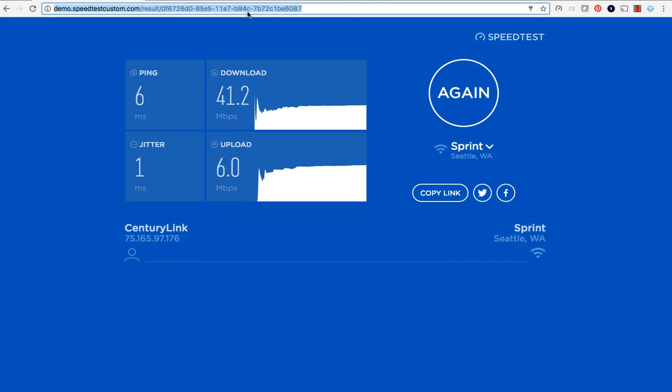There are two configuration options for the back end. You can leverage the Speedtest server network, which gives your users access to thousands of servers around the globe, or you can use your own server network, ensuring your servers will be the only ones displayed to your users. You must have a premium subscription in order to use your own servers.